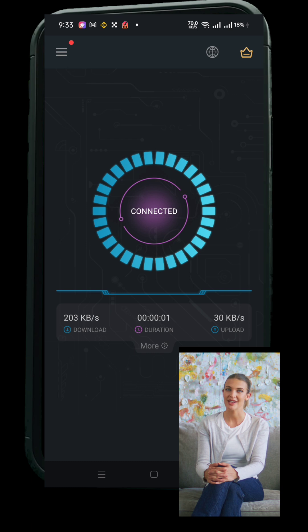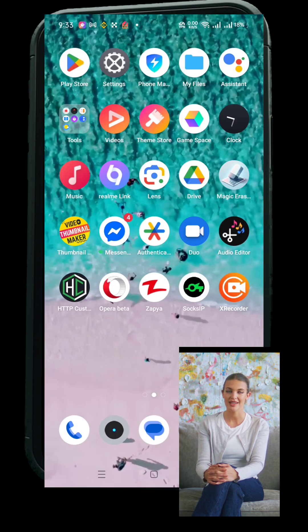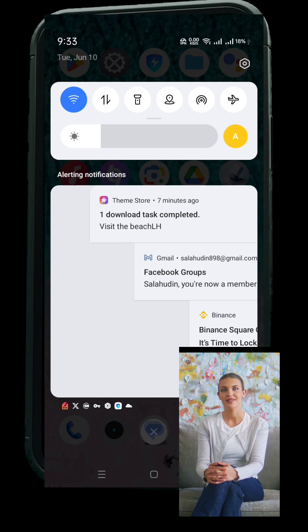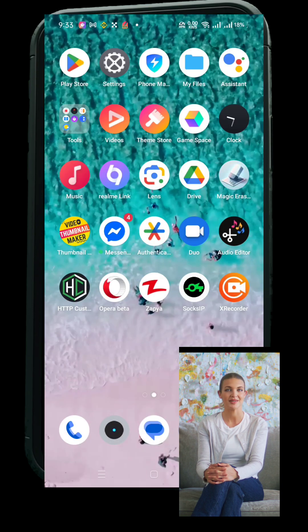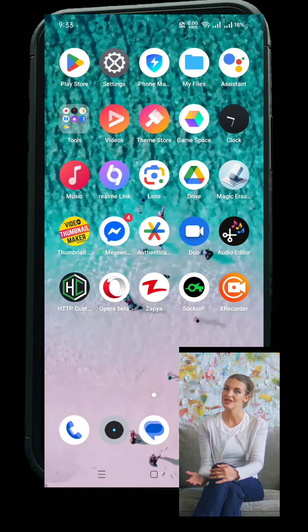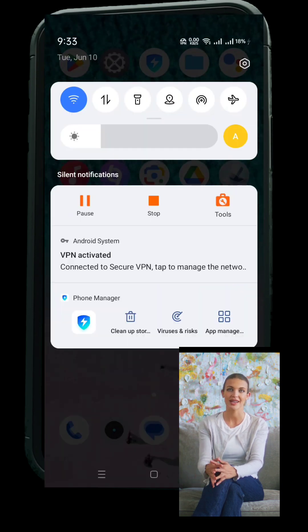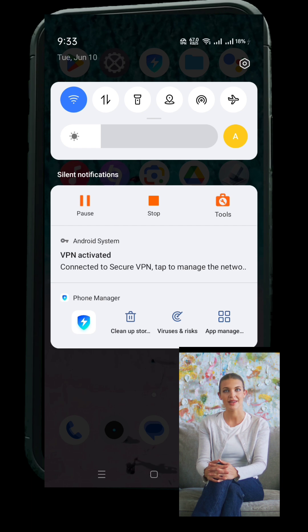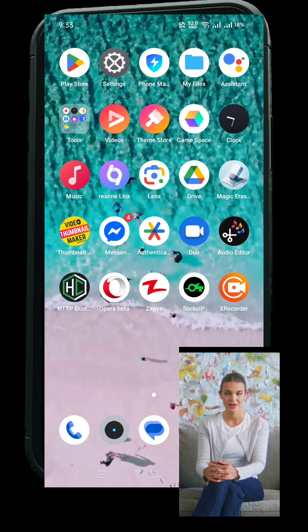Tap it, and you might get a pop-up saying the app needs permission to set up a VPN connection. Hit OK, and within seconds you should be connected. You'll usually see a small VPN icon at the top of your phone's screen — that means you're connected and secure.